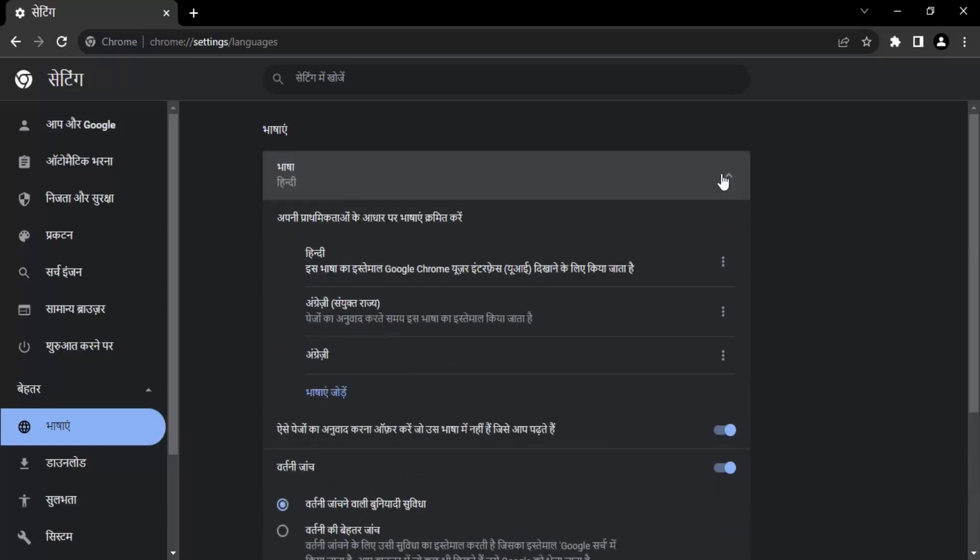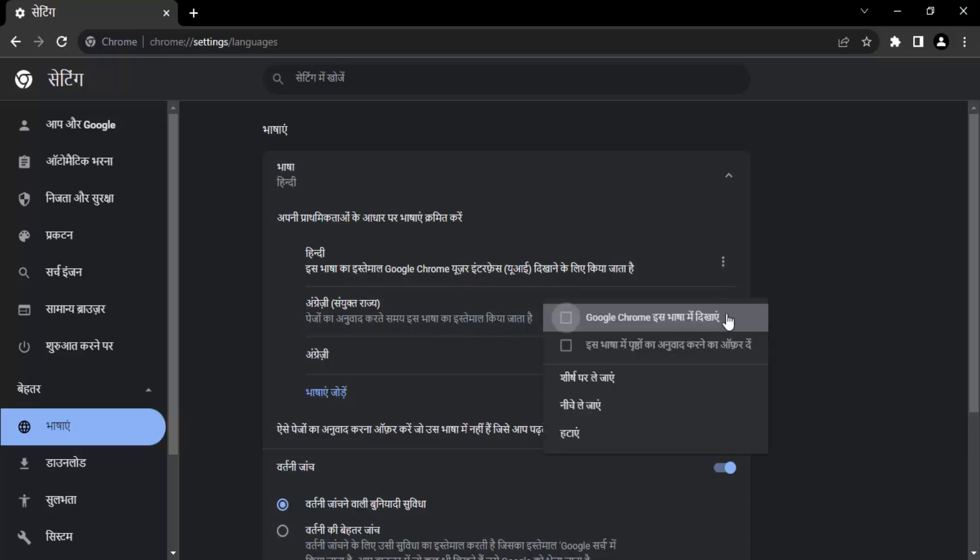And the language also is set to Hindi over here. So what I'm going to do is just click on this dropdown. And you will see English is written on the second place.